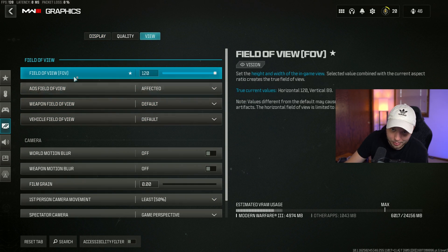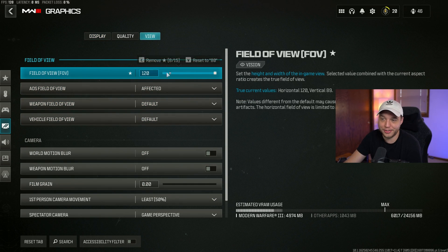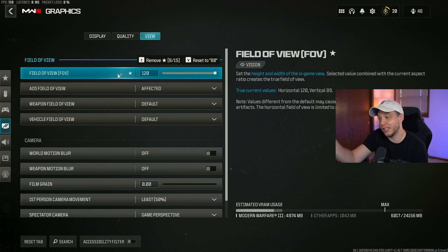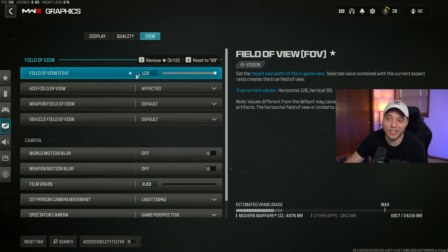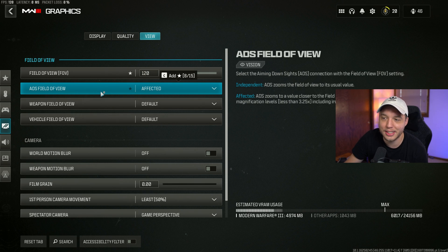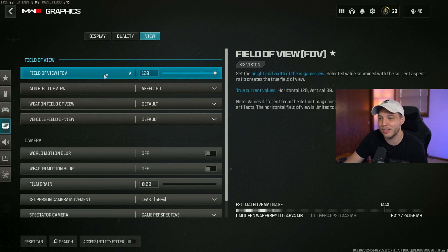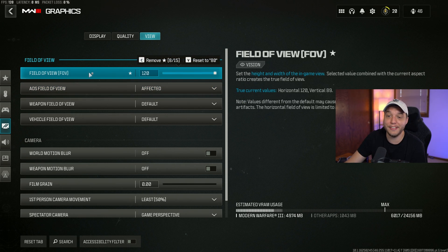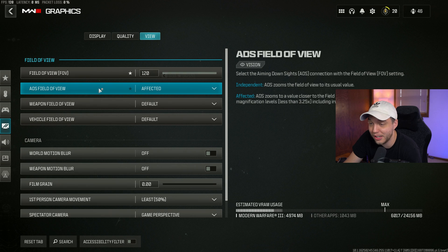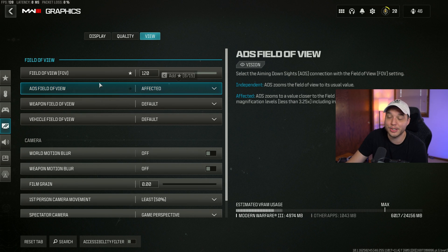Moving on over to the view tab. Obviously field of view is personal preference. I like to crank it up so I can be more aware of my surroundings, although that does kind of make it harder to see people at distances, but that's okay.